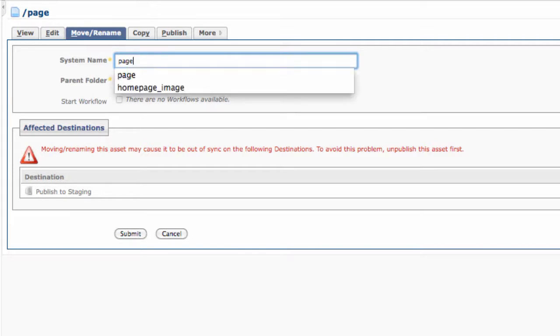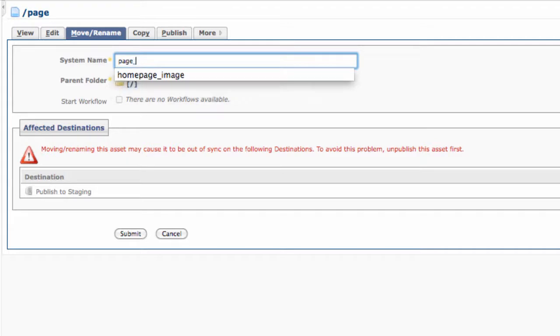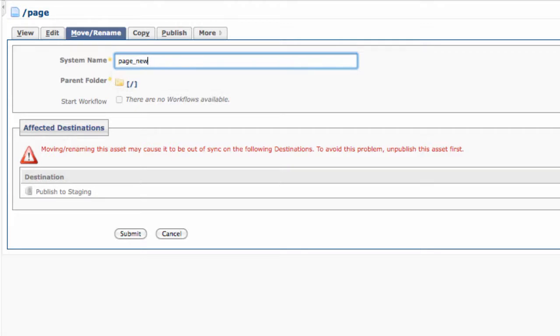Generally you want to keep your system name short and descriptive, keeping in mind that it's already got the folders above it in its web address. If you do need spaces, use underscores. We also recommend that you use lowercase letters for consistency.